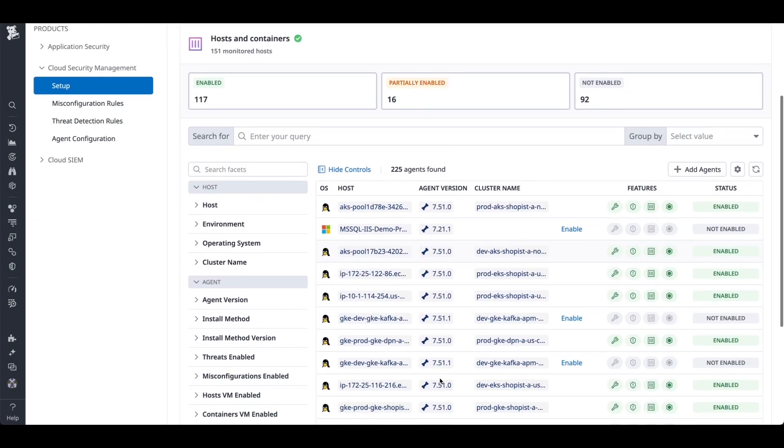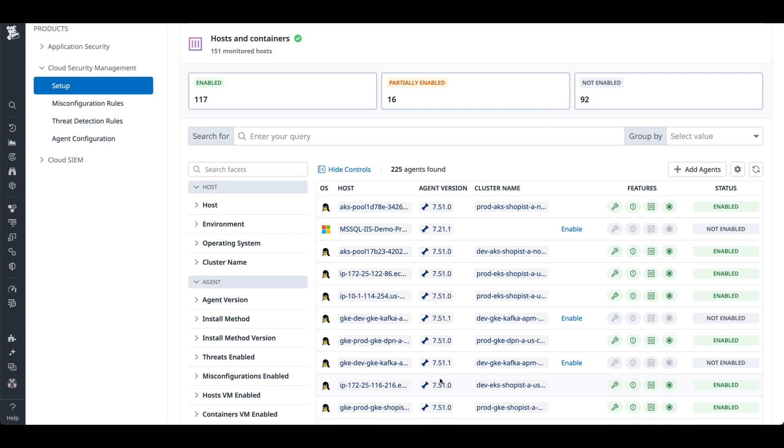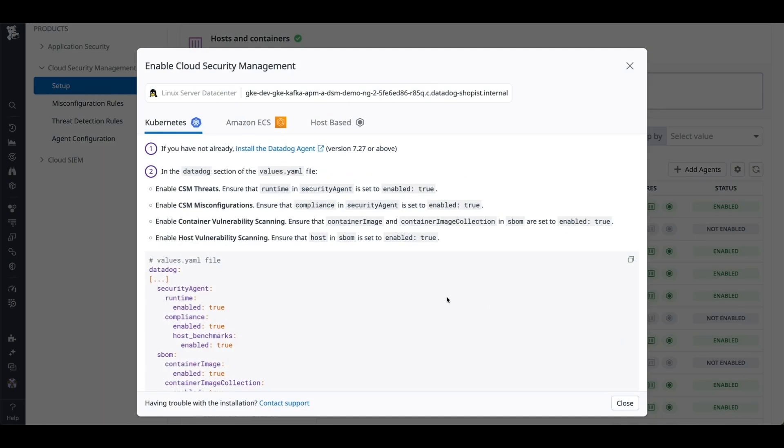If you'd like to leverage host and container-based detection capabilities, for example, workload security and vulnerability management, you can easily follow the instructions to turn them on right from the screen. Just follow the steps laid out here.